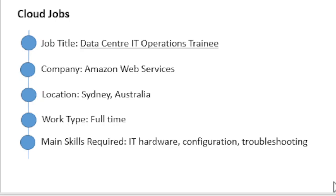This job is for data center IT operations trainee at AWS in Sydney. Launched in 2006, Amazon Web Services began exposing key infrastructure services to businesses in the form of web services, now widely known as cloud computing.